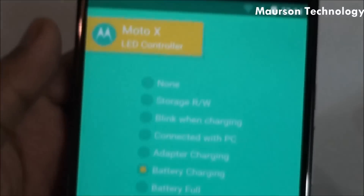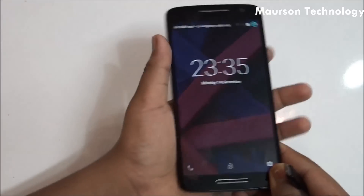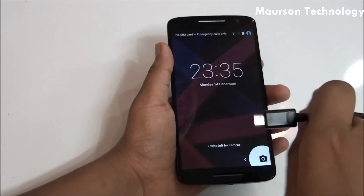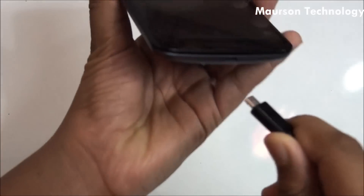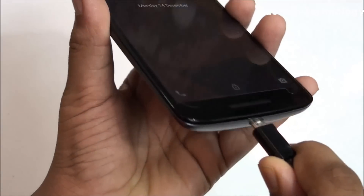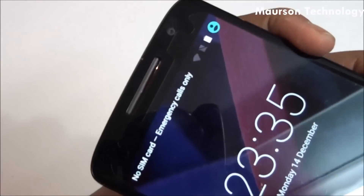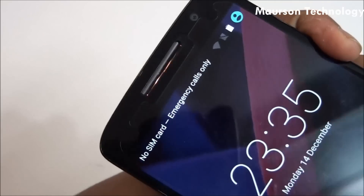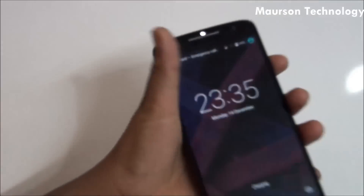So well, let's take a look at that. As you can see guys, I just got my charger and if I plug my charger in — just look at the top — the notification light blinks.